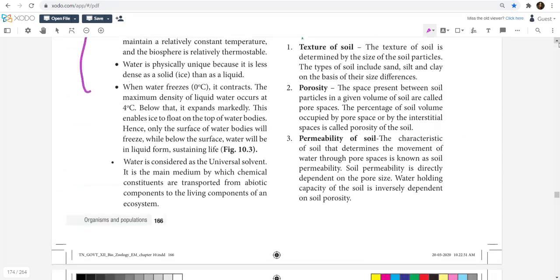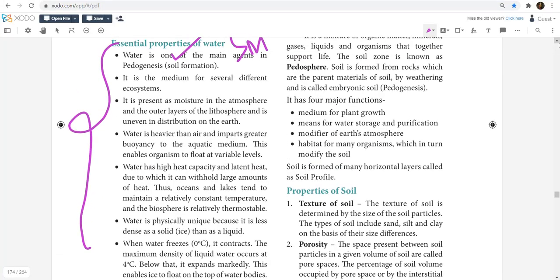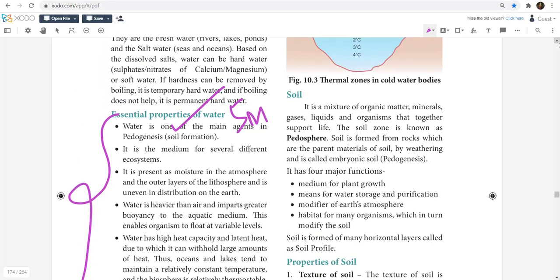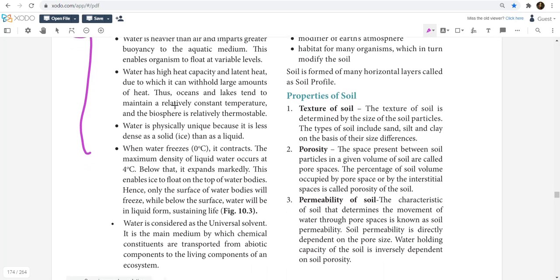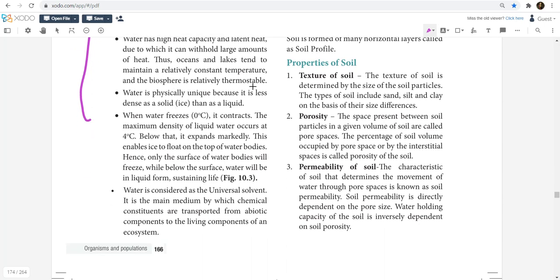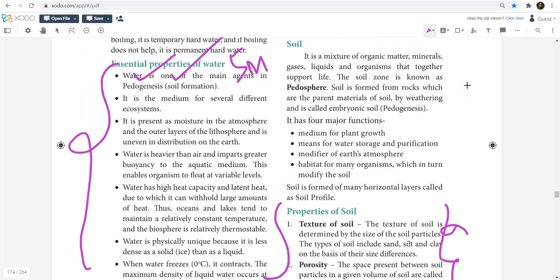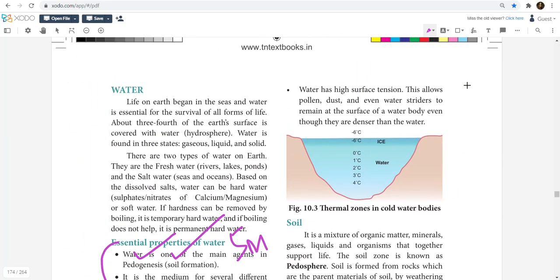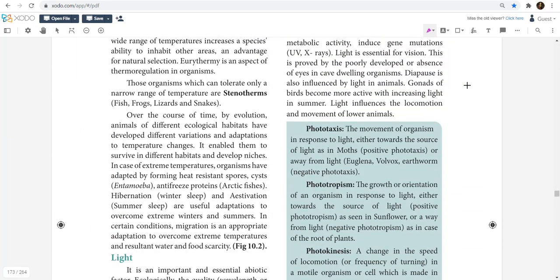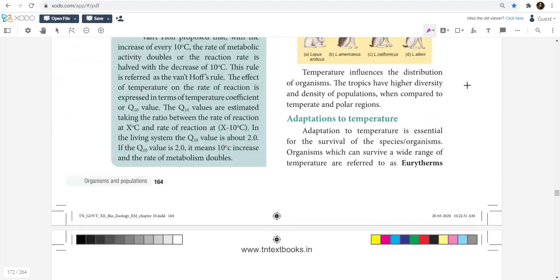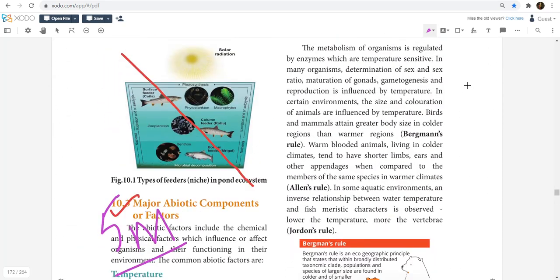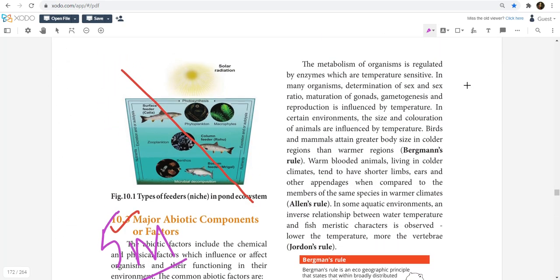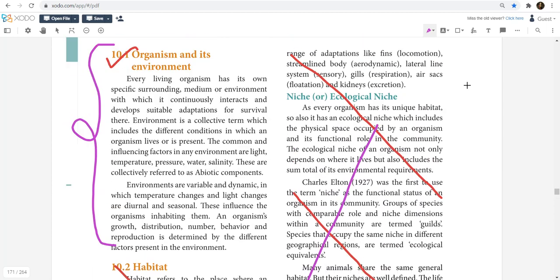In the abiotic factors, essential properties of water and then properties of soil - pedogenesis, pedosphere, properties of soil. You can expect it for 2 mark question, so in this detail there is a chance. Various abiotic factors, there is a possibility. That is the major abiotic components. The organism and its environment.